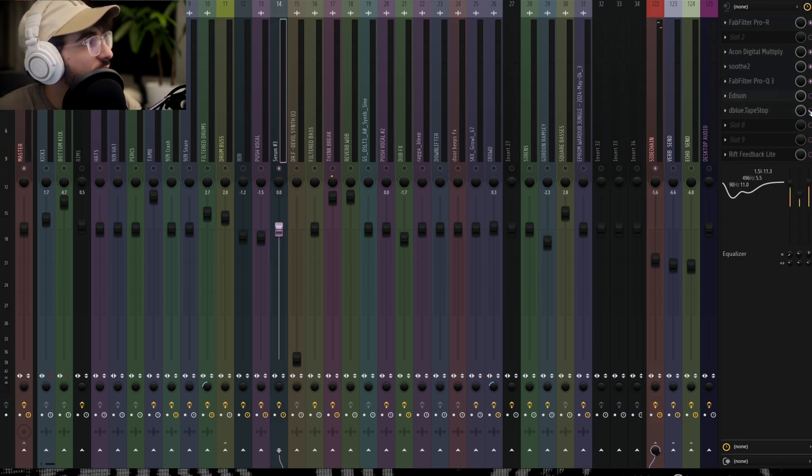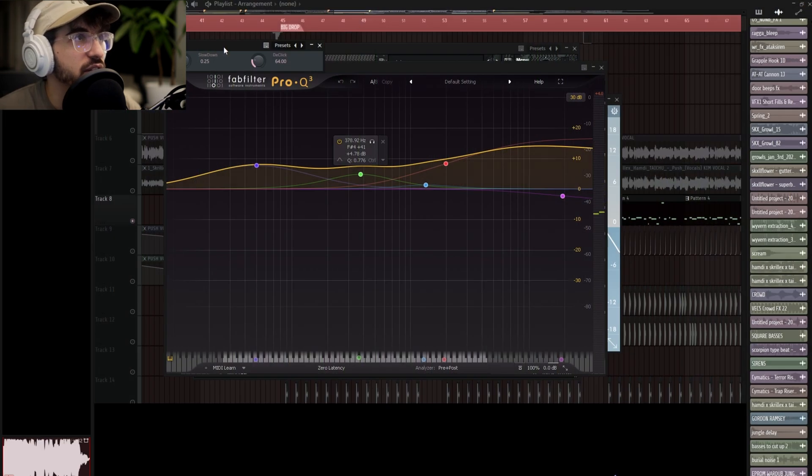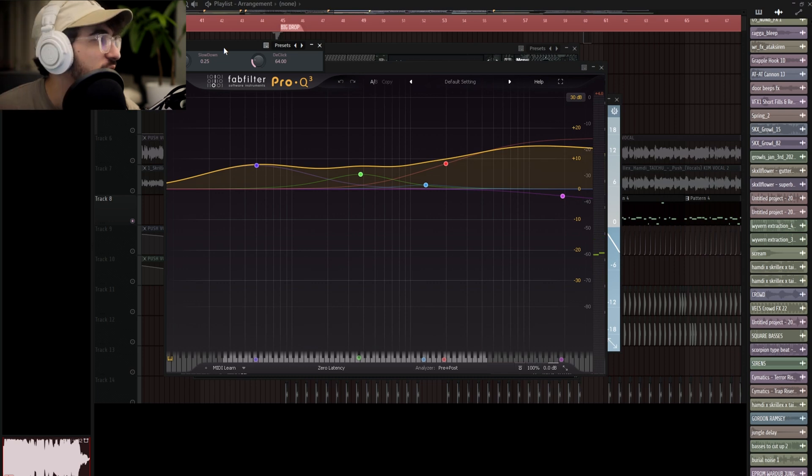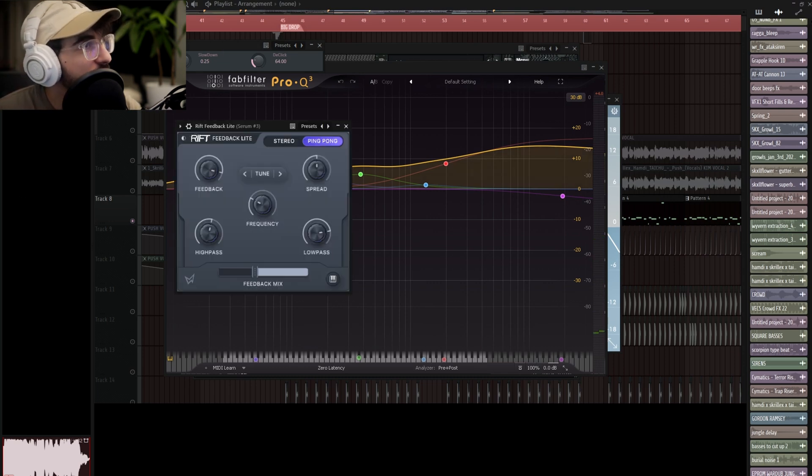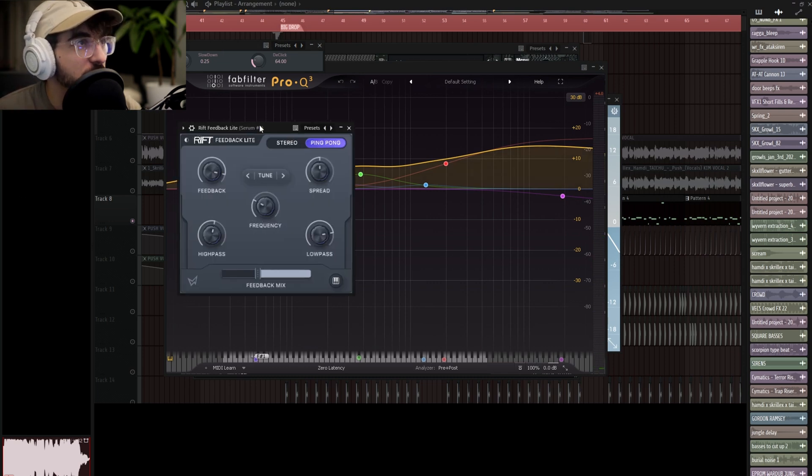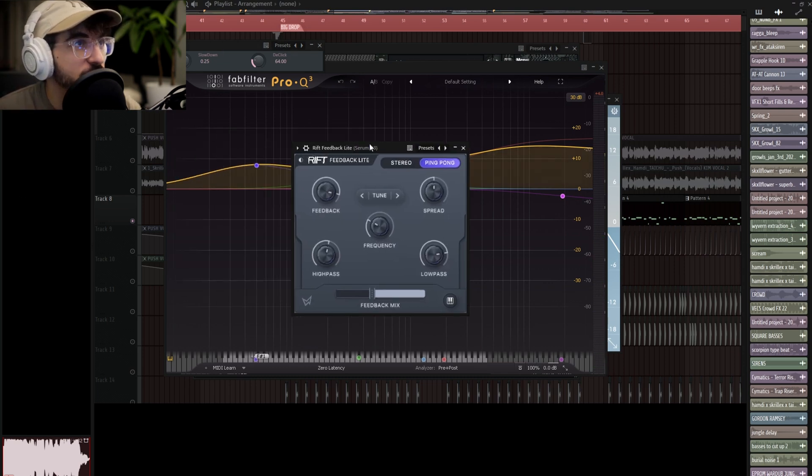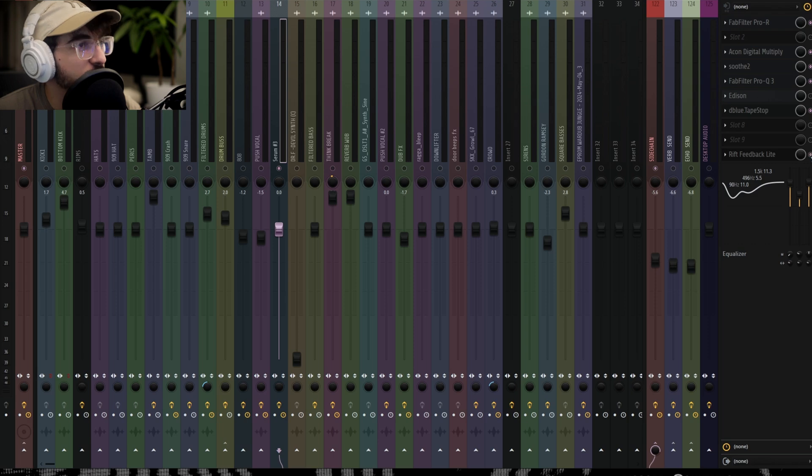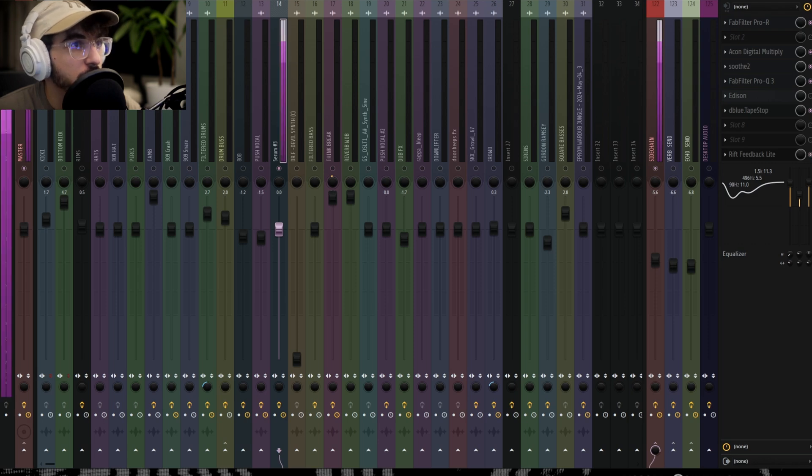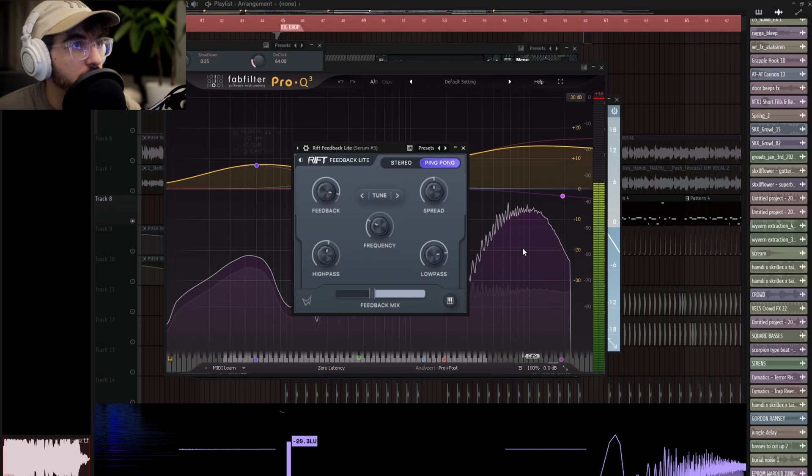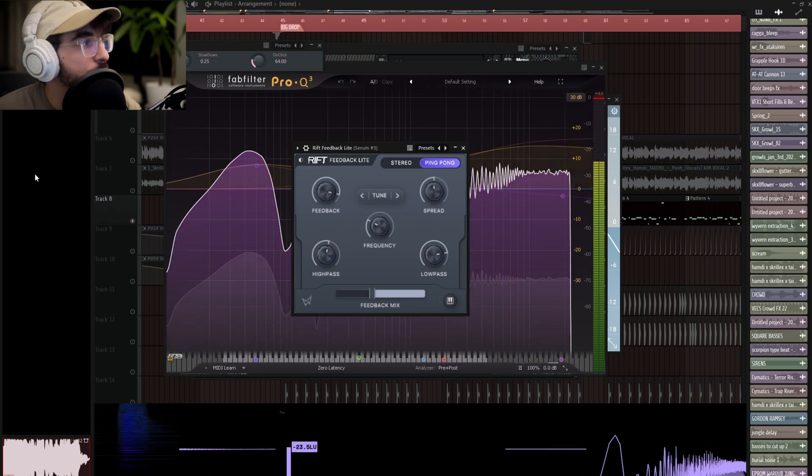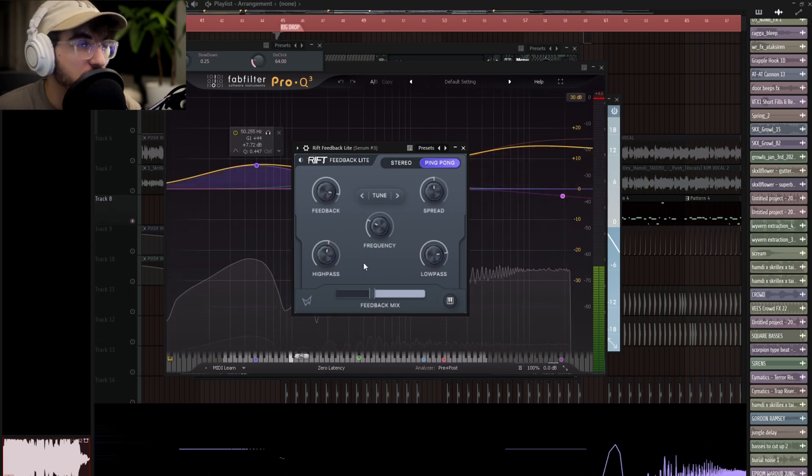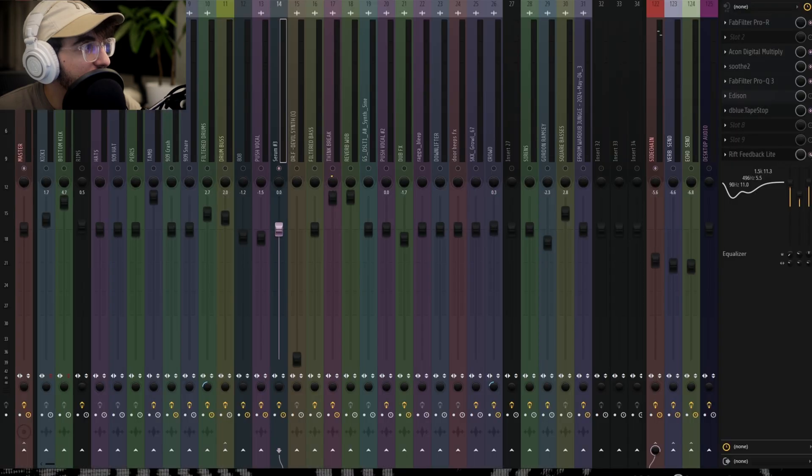So I did have this tape stop on for different sections where I was doing transition things, and then I was messing around with the Minimal Audio Rift Feedback, which is super fun. I was going to automate this on at some point in the tune, and then I ended up not.